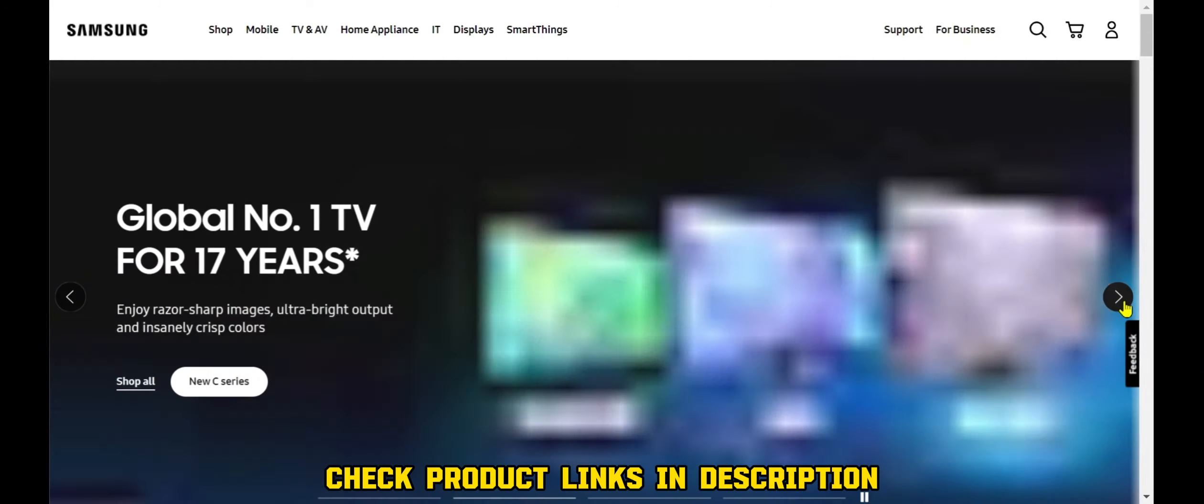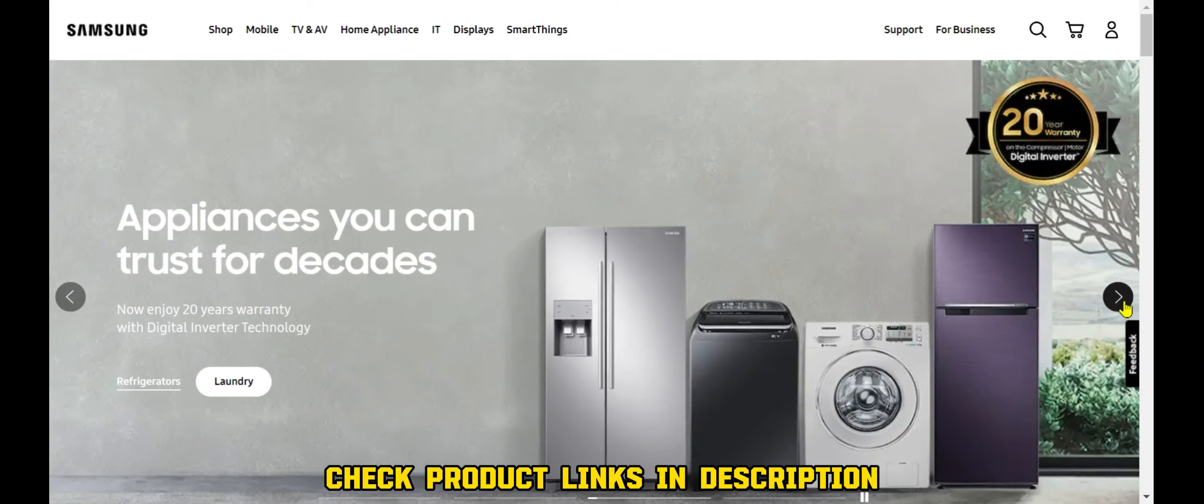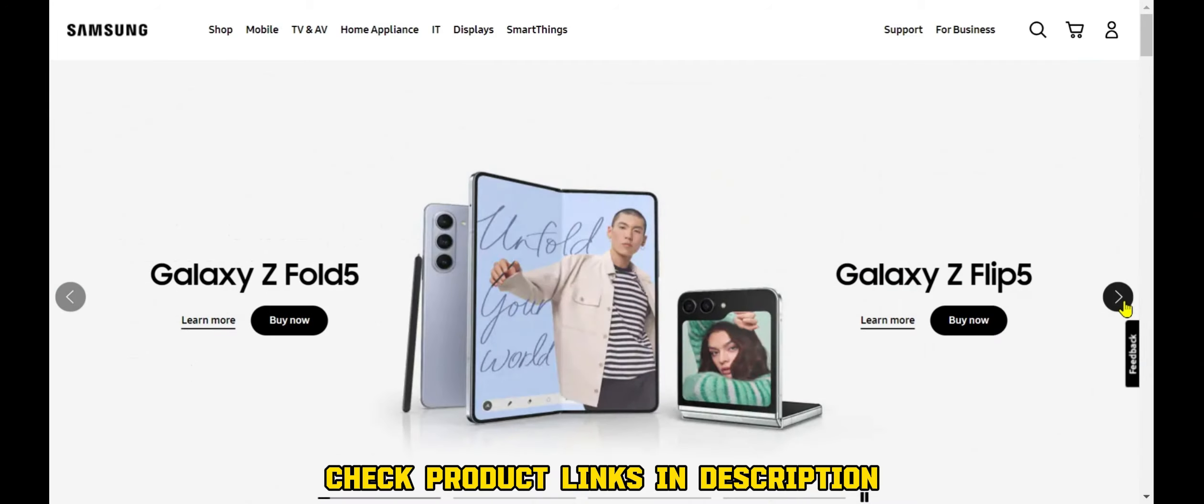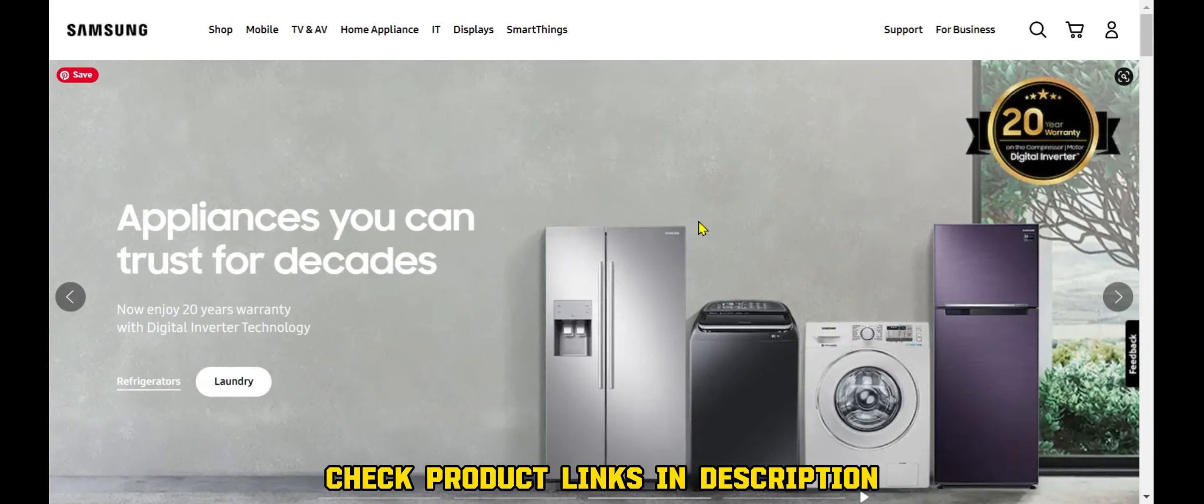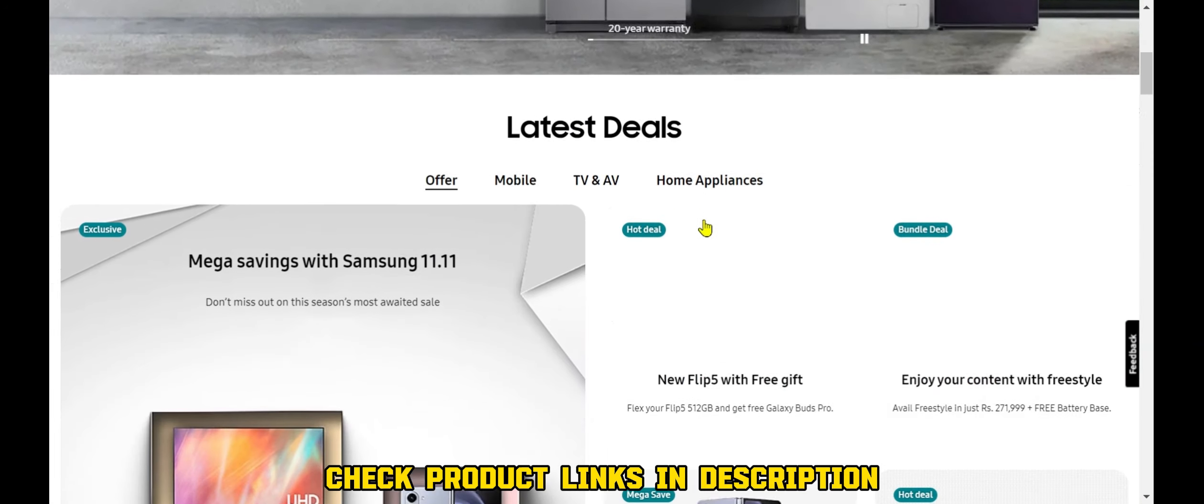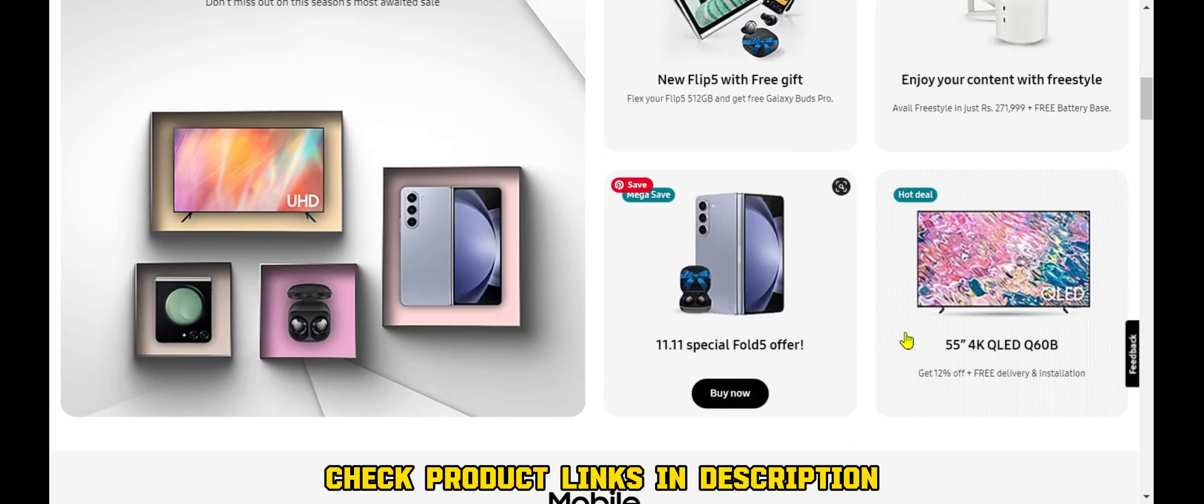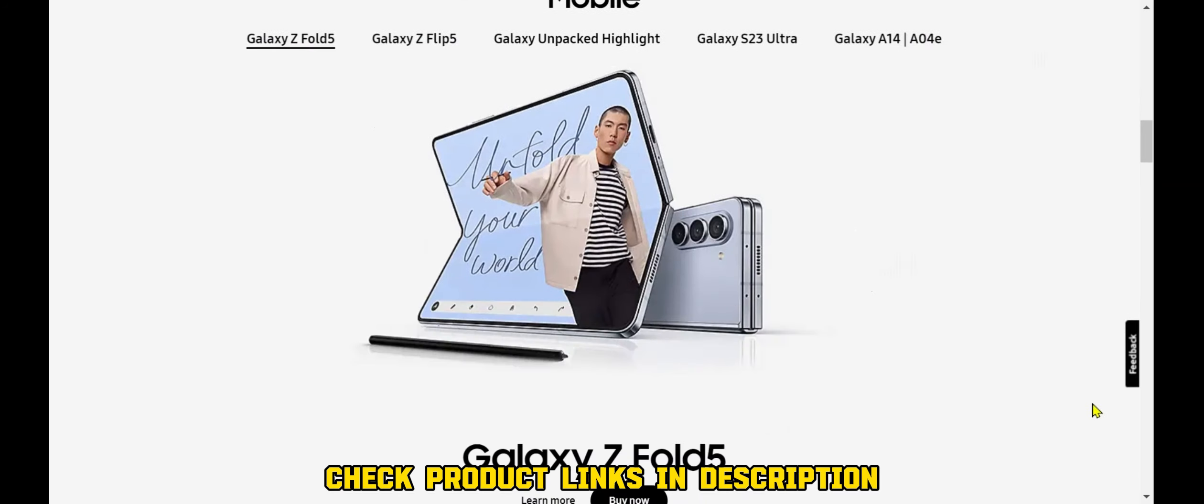Samsung is one of the world's largest manufacturers of smartphones and other mobile devices. The company's Galaxy line of smartphones is particularly popular, and Samsung is also a major player in the market for tablets, wearables, and other mobile accessories.